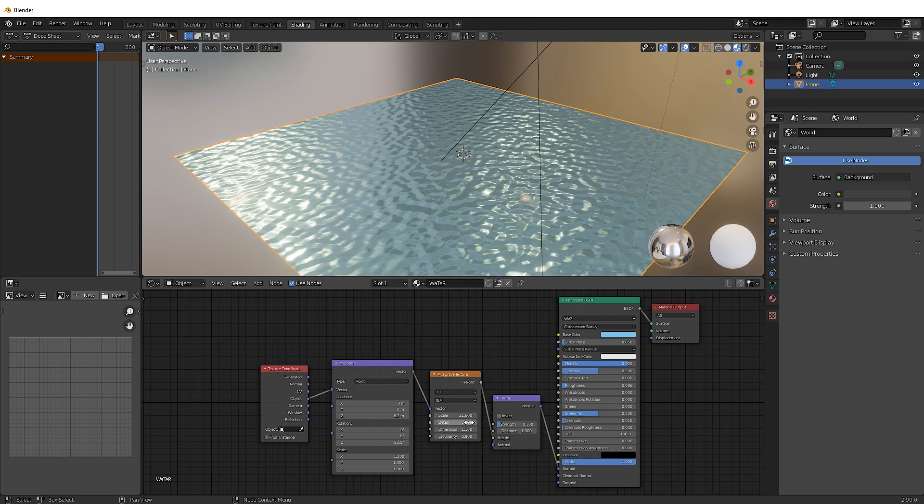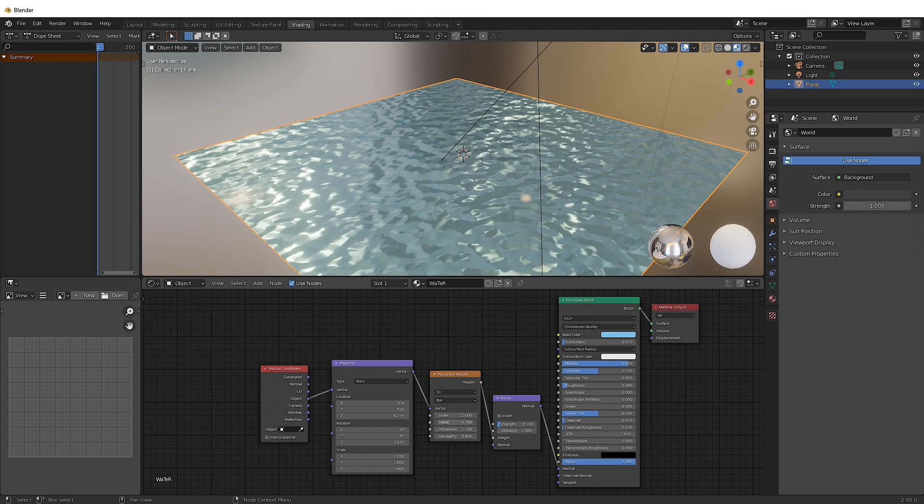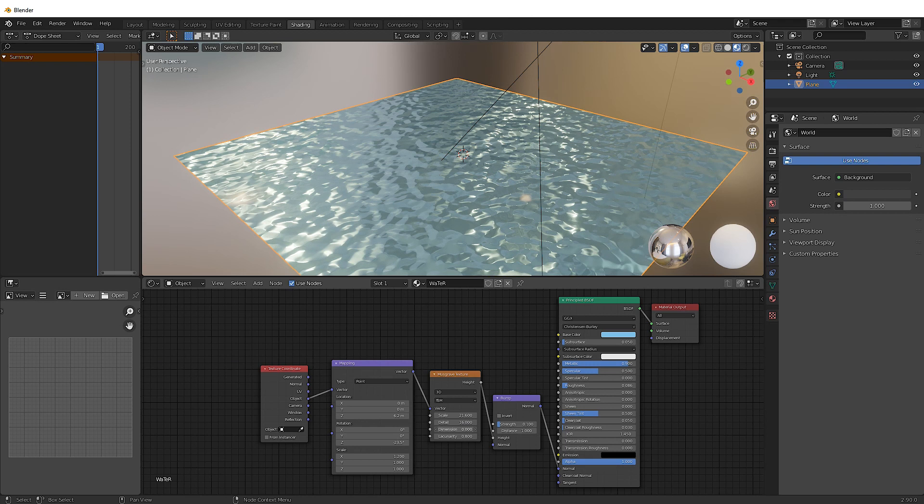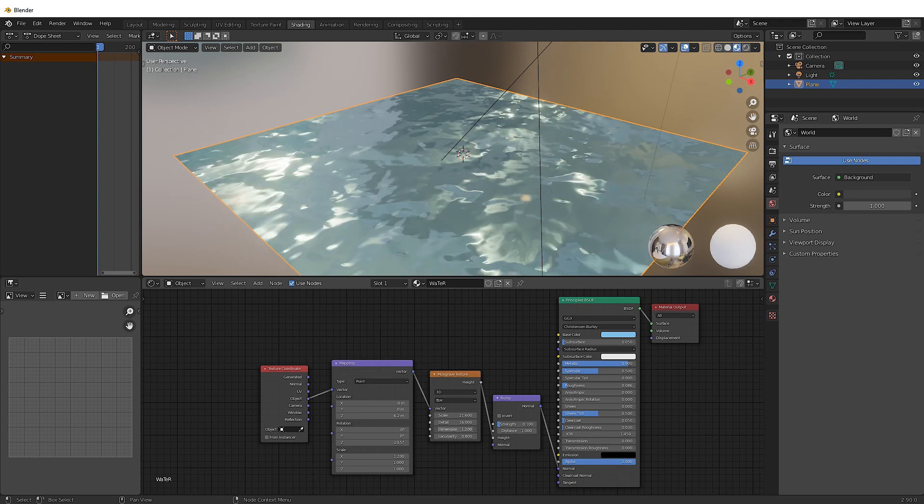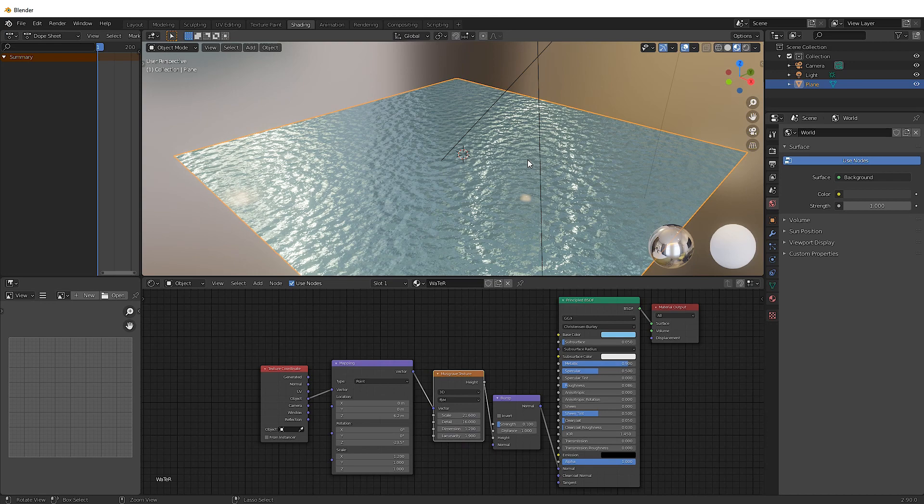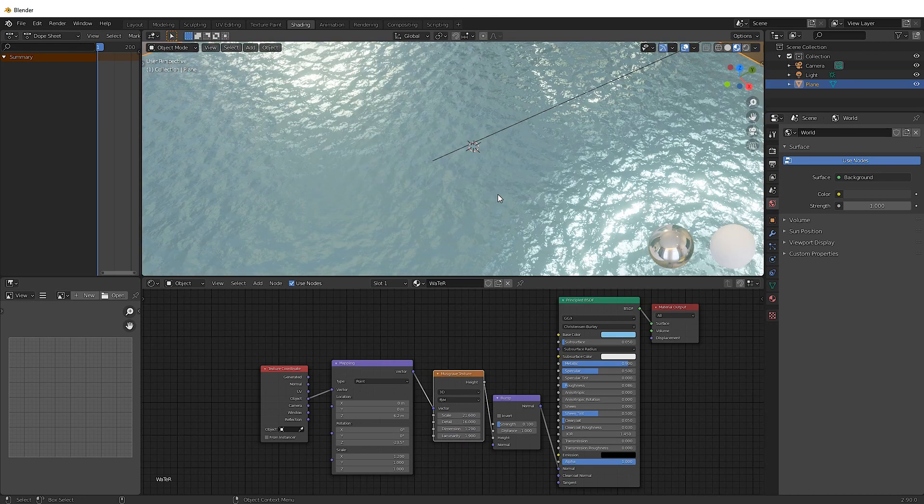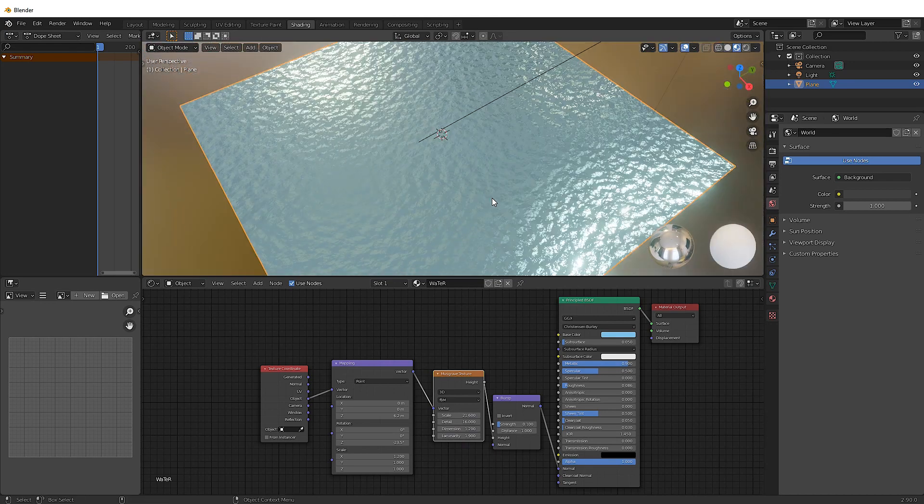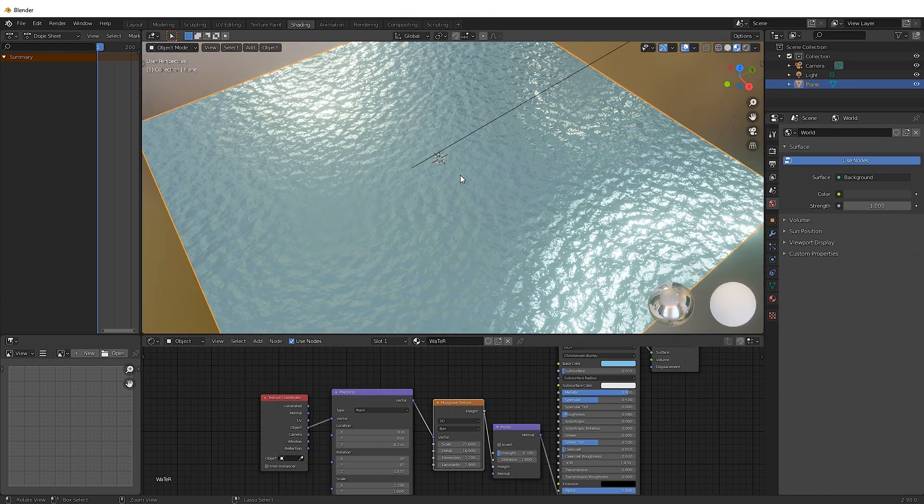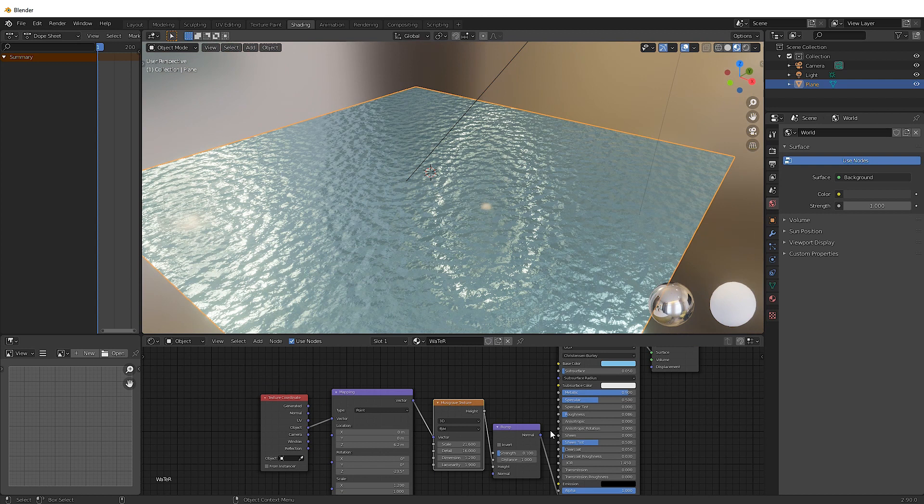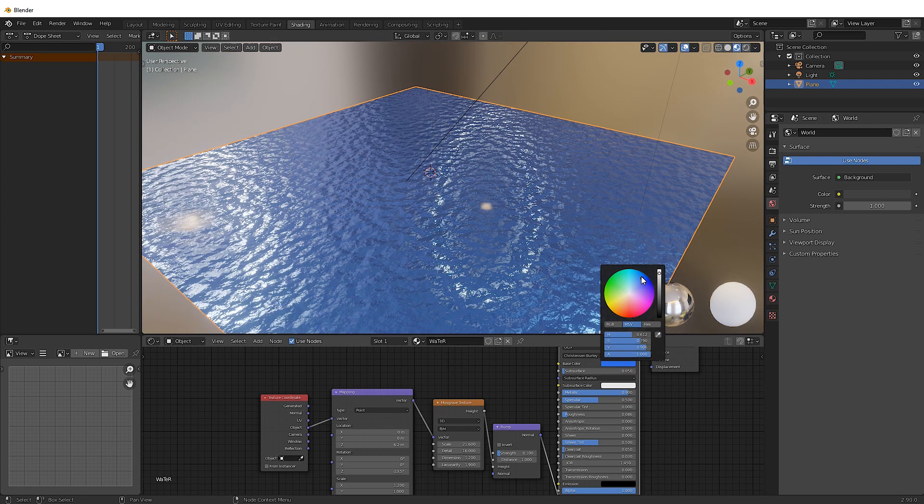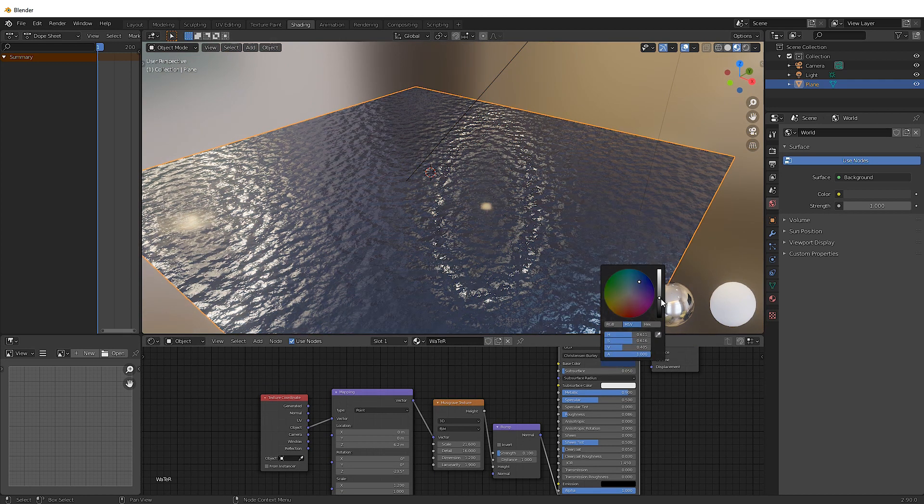And as a close-up, that's looking quite good. But if we want to get an oceanic look from far away, change the dimension and change the lacunarity. Lacunarity. You know what I mean? And there we go. Boom. We have an ocean looking texture without having to change the size of the actual plane itself. We're just playing around with the scale and the settings on this Musgrave texture.